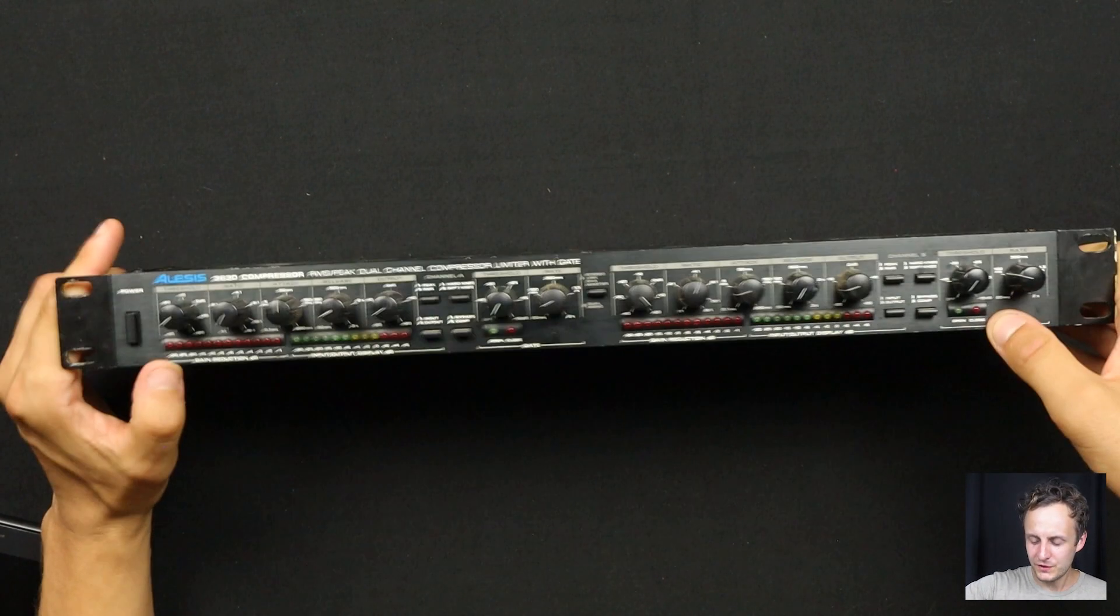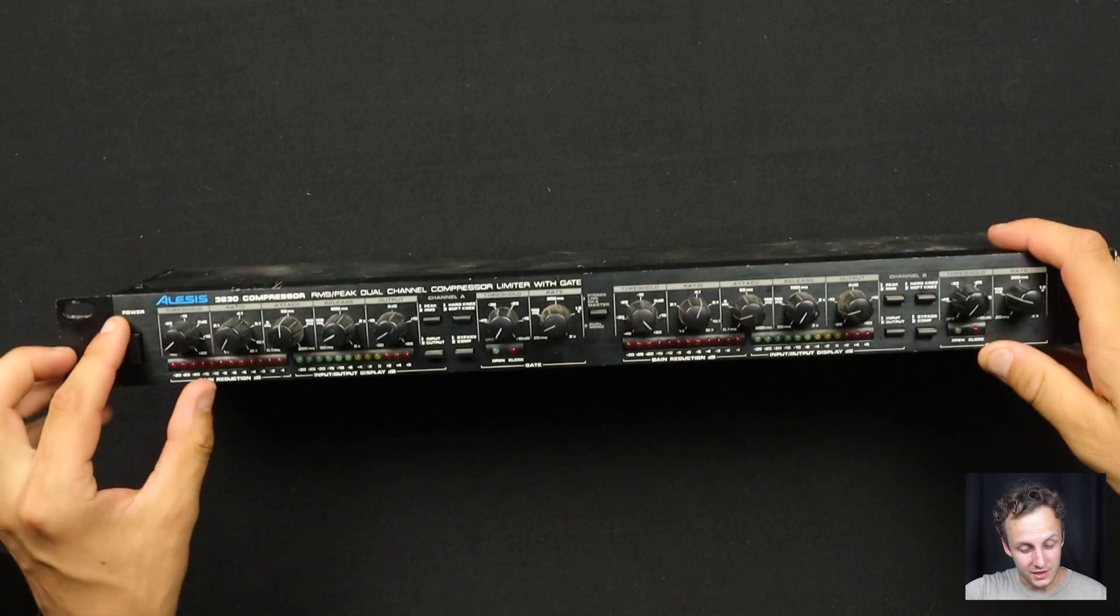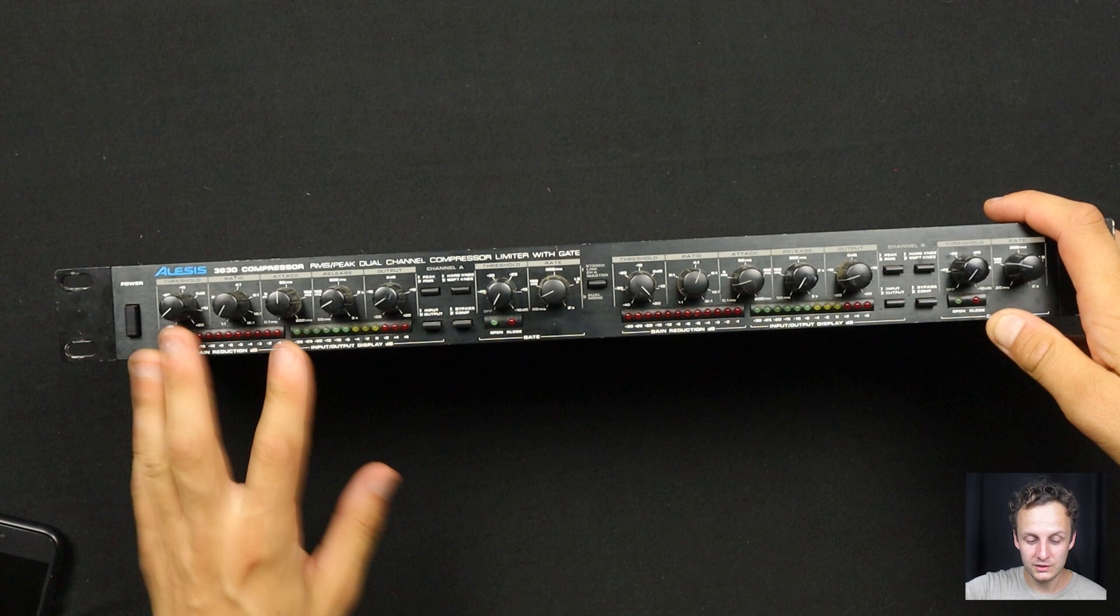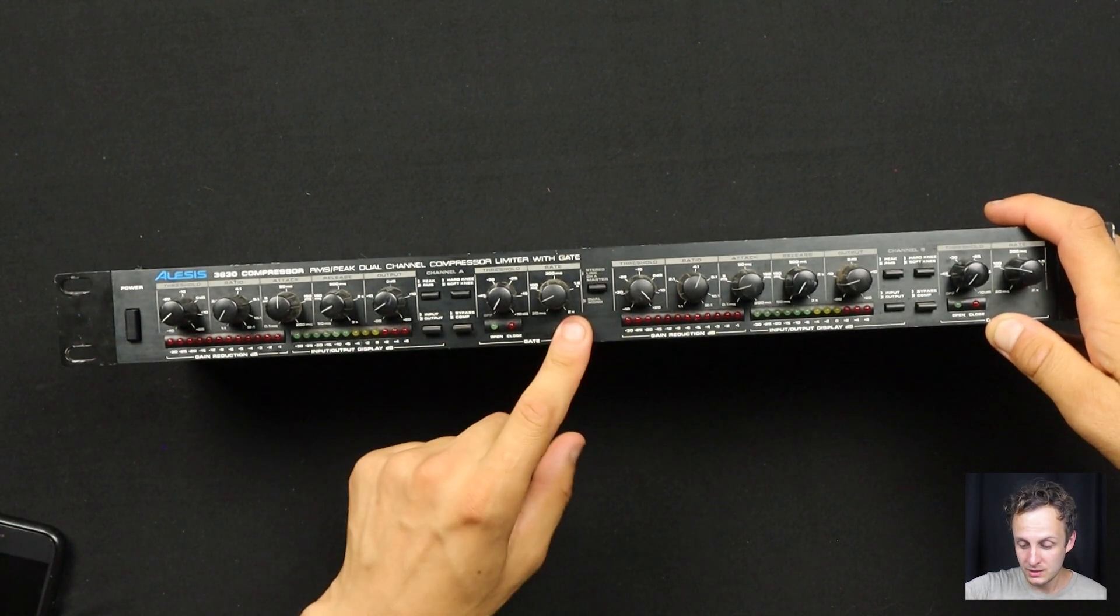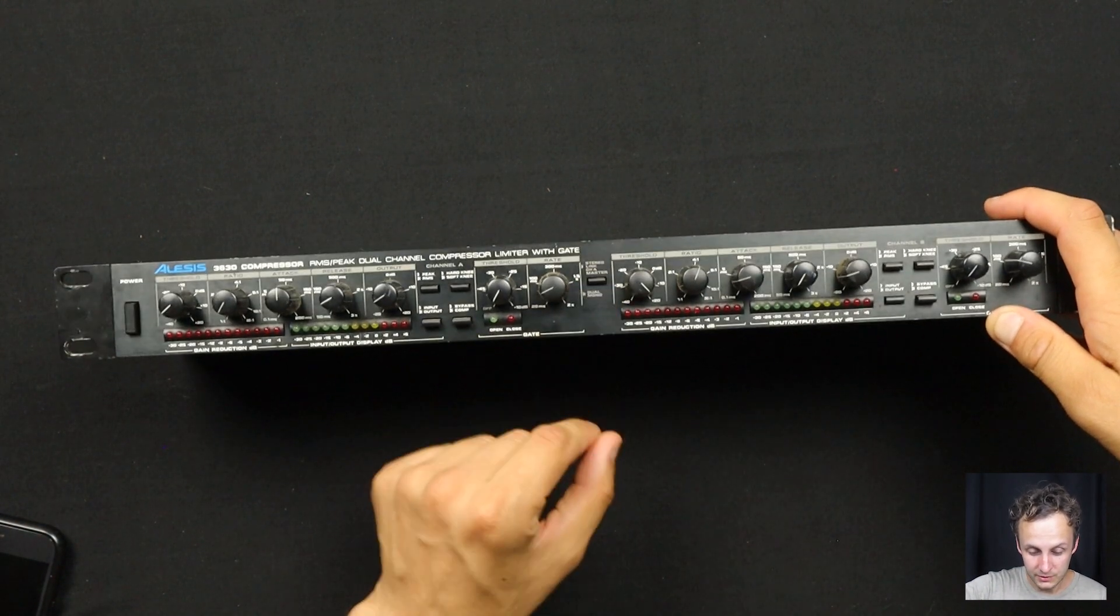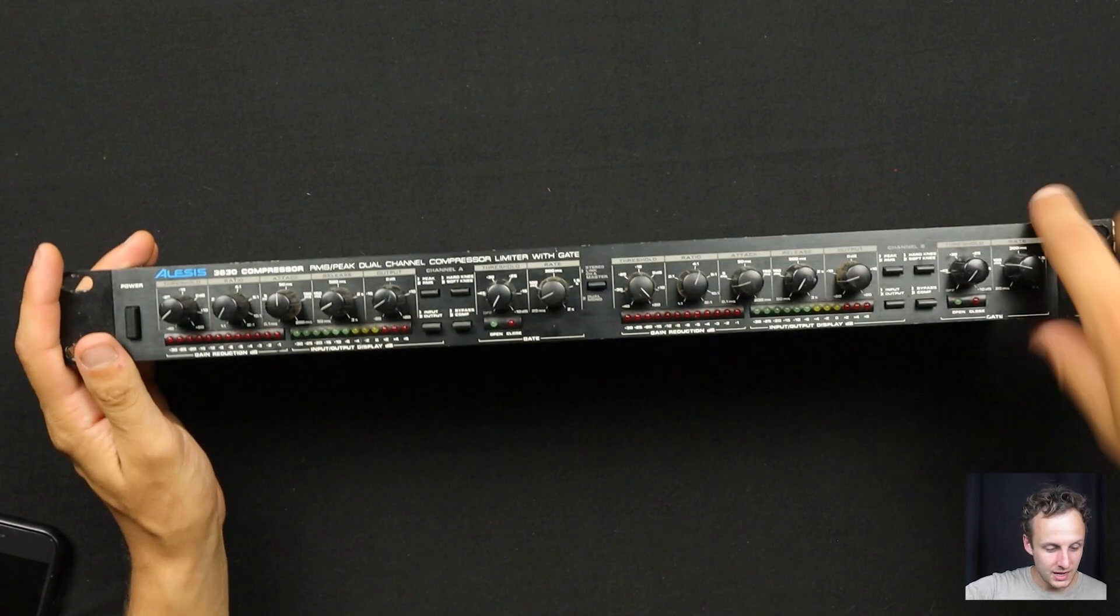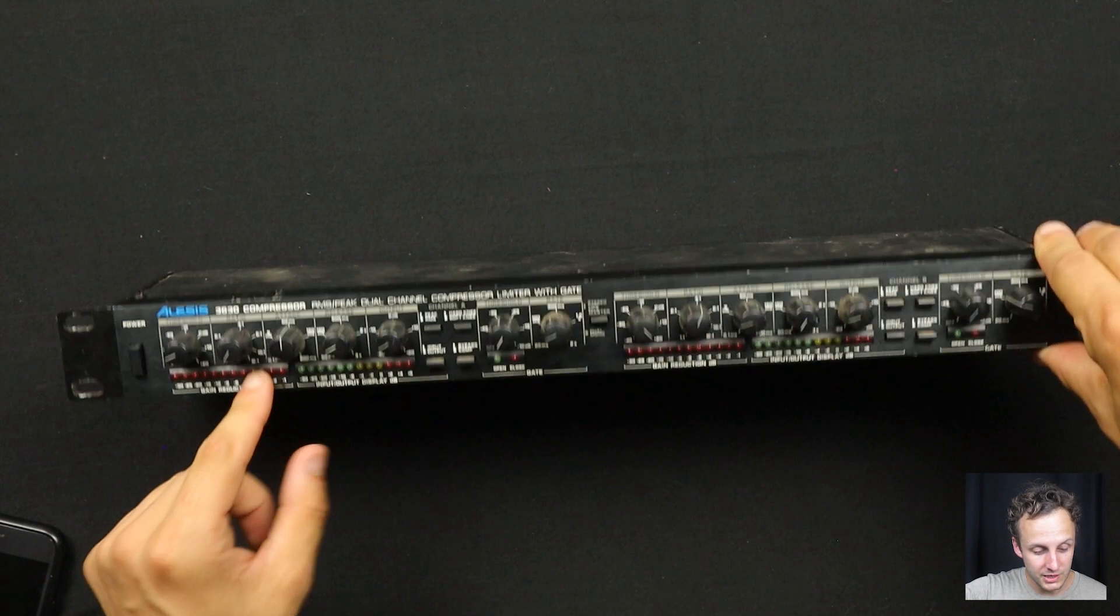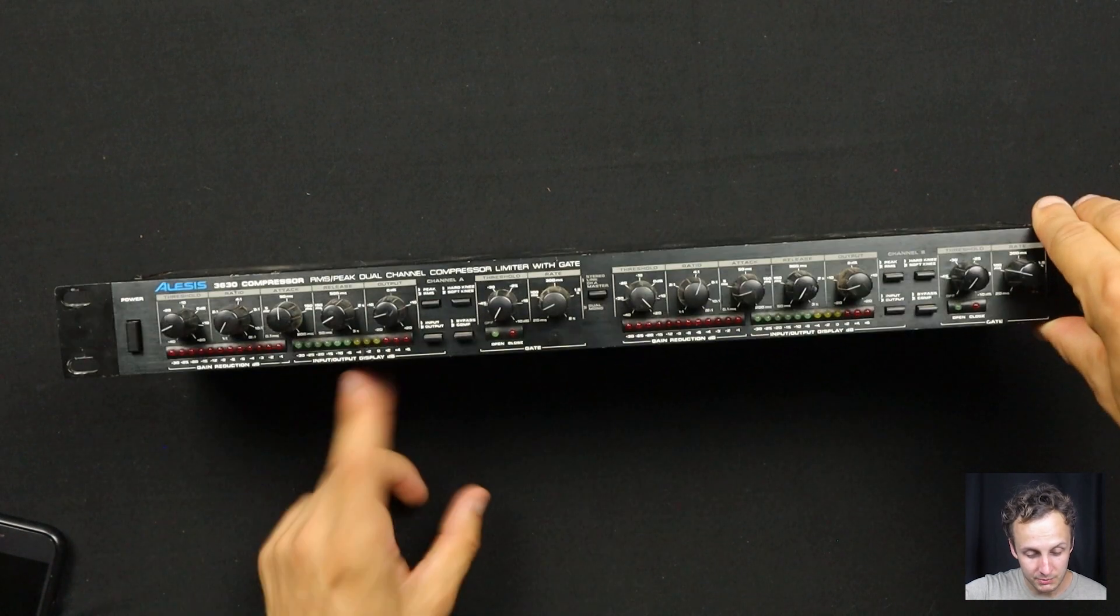First off, you just have to be impressed by the number of features that they have packed into this thing. So it's a two-channel compressor limiter dynamics processor and you can use it either as a dual mono with each of their own controls or stereo with this button. And then your typical compressor controls: threshold, ratio, attack, release, and then output makeup gain.